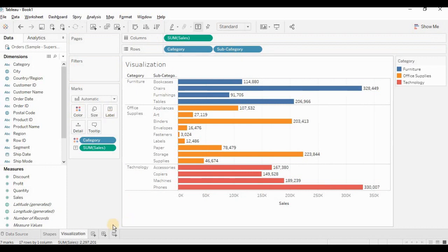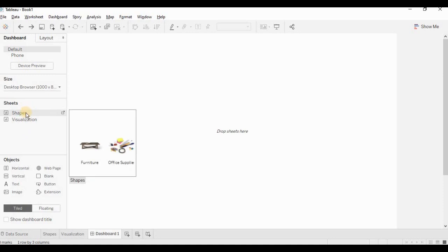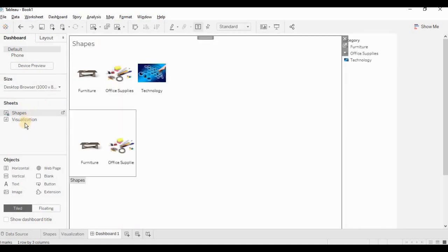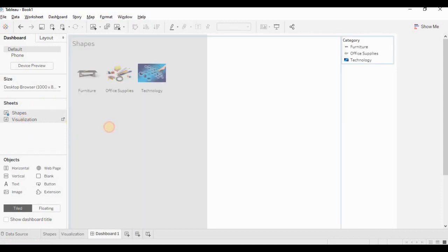Now let's create a dashboard. Upon clicking on this sign, you would be able to create a dashboard. I'll take shapes worksheet and place it. Next, we will take visualization worksheet.